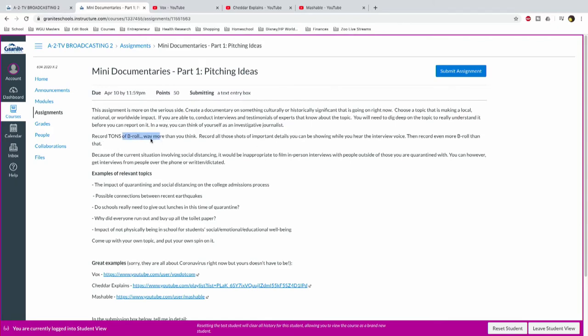So yeah, if you're able to conduct interviews, but sometimes it's just going to be the research that you find online, you will need to dig deep into that topic to really understand it before you can report on it, right? Don't look silly because you don't know your facts. Really dig deep and find your facts. In a way, you can think of yourself as an investigative journalist, right? Dig deep on these things. Record tons of B-roll, right? Way more than you think. I always like to record just stupid amounts of B-roll, just crazy amounts of B-roll because you're probably going to eat through the small amount that you thought you would need and then suddenly you're going to need way more, right?